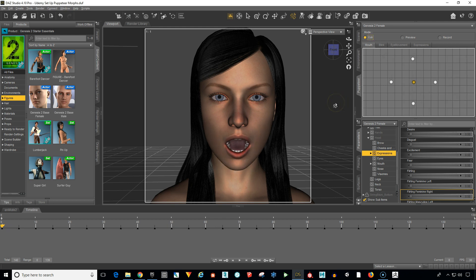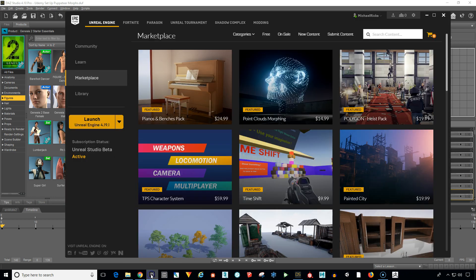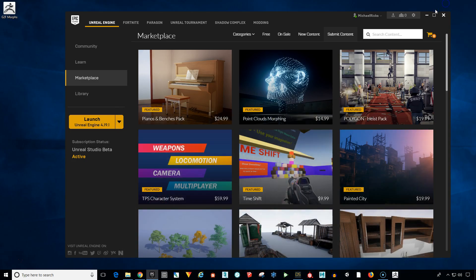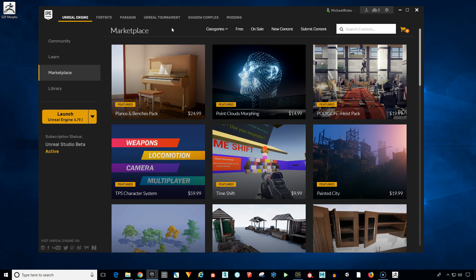Okay, now we have our FBX file exported. So what we need to do now is go into the Epic Launcher. Let me minimize Daz. And we want to go into the Unreal Engine Launcher. So open that up and we're going to create a new scene. This is going to be a practice scene and the only thing we want to have in it is this character that we've been working on.